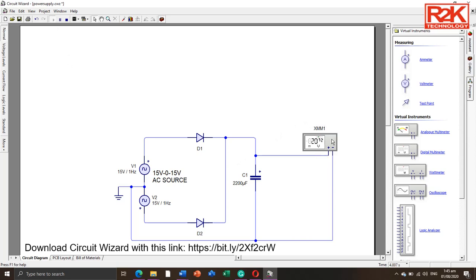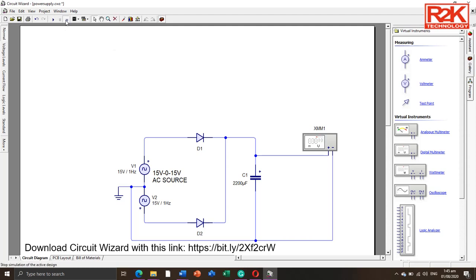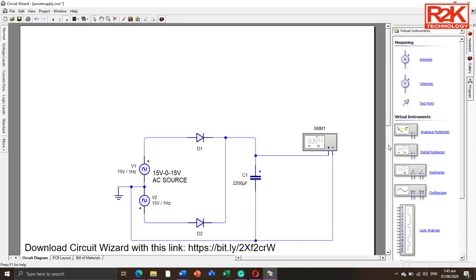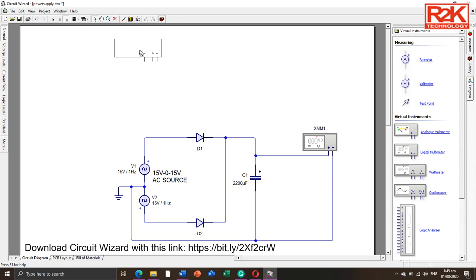As you can see, the output of the digital multimeter displays 20.75 volts. Let us turn off the simulation and add another instrument — the digital oscilloscope — to trace the waveform of the AC line source input and the DC output waveform using two digital oscilloscopes.